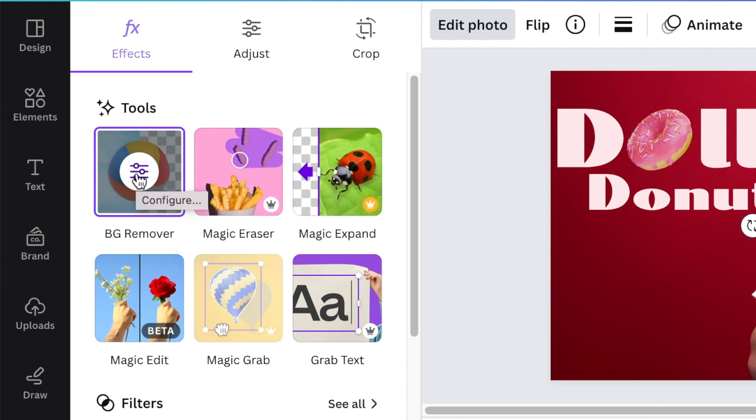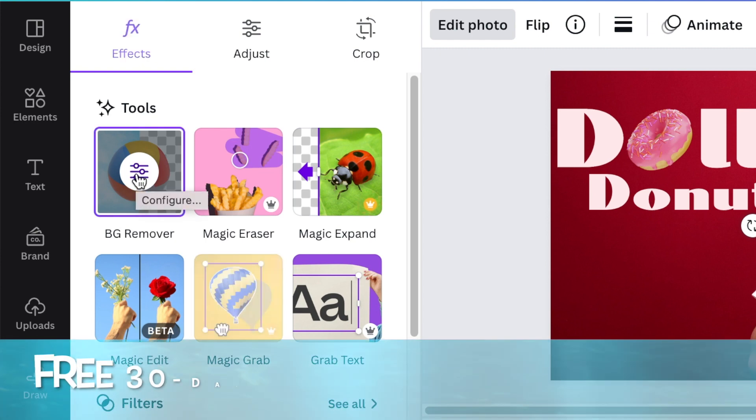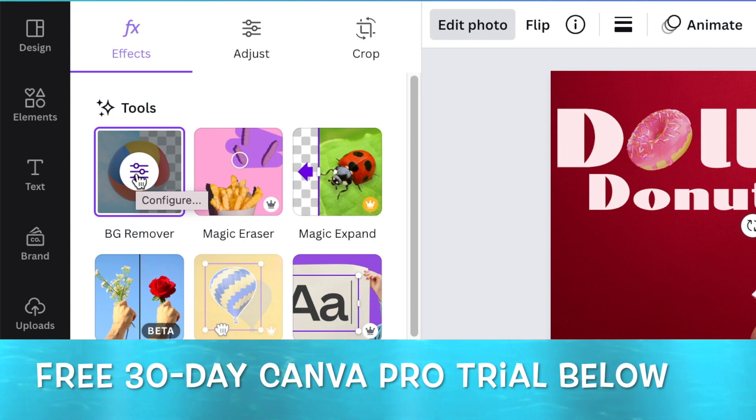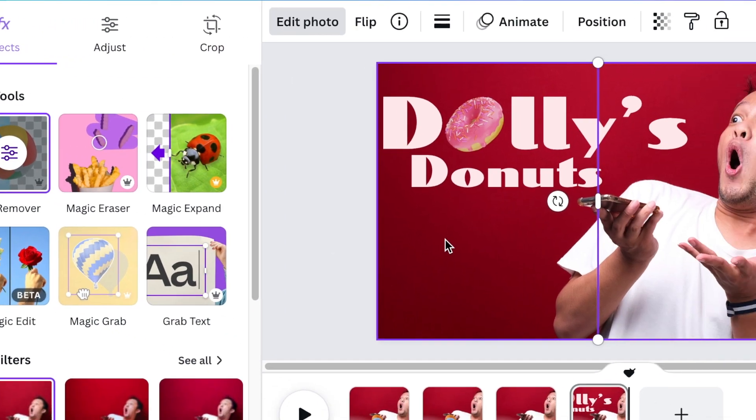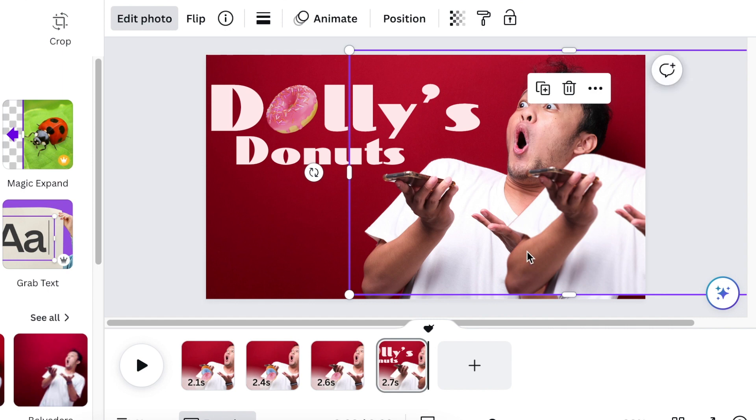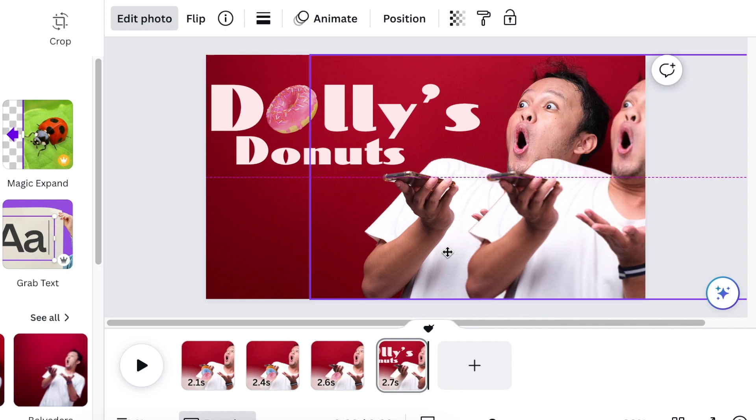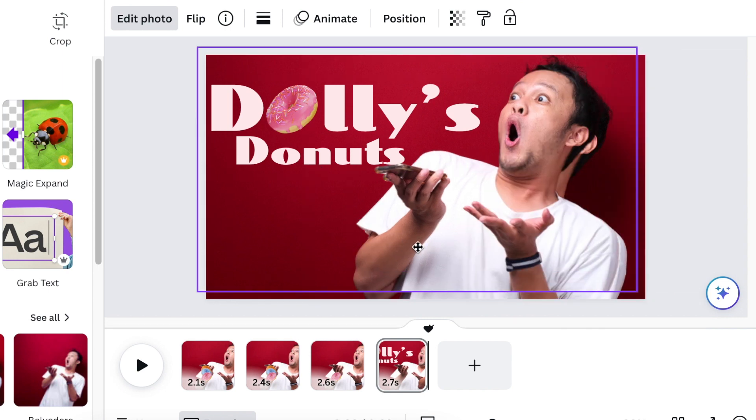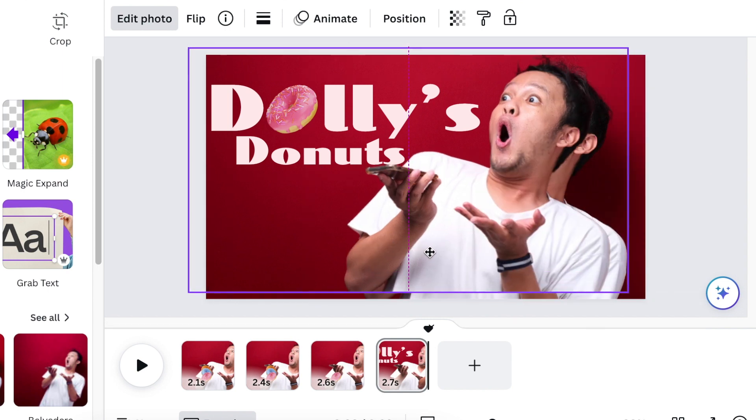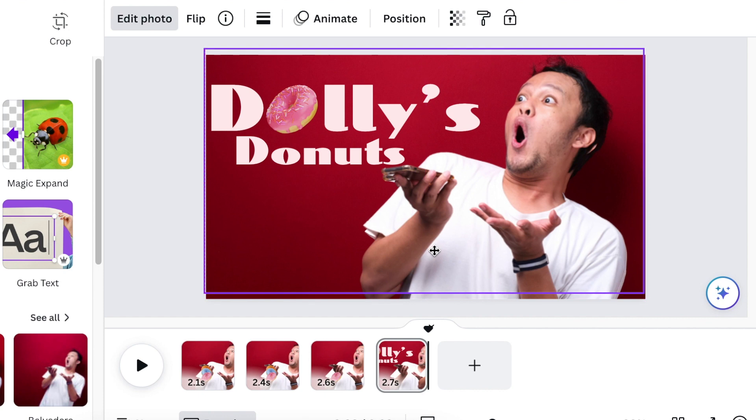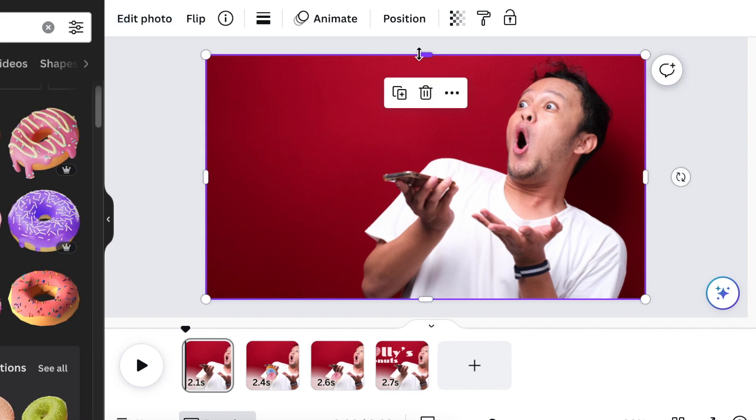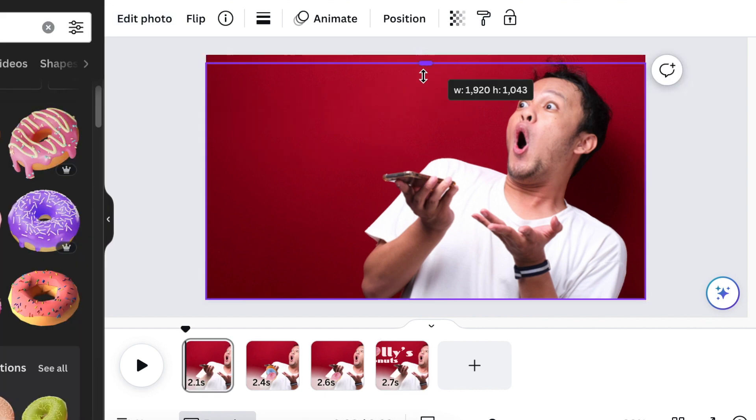If you don't have Canva Pro, there's a 30-day free trial in the description below. Then you're going to grab the image and start aligning it on the first image. Now I'm going to crop.